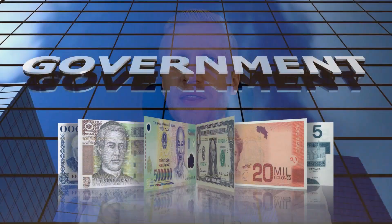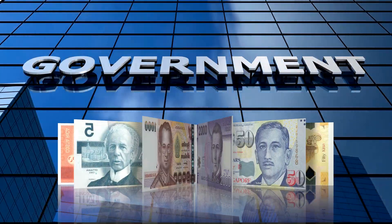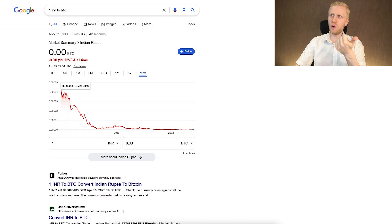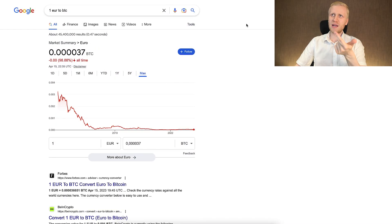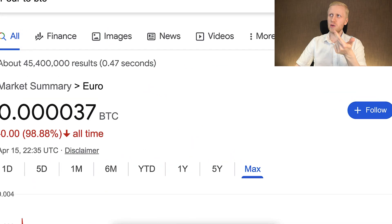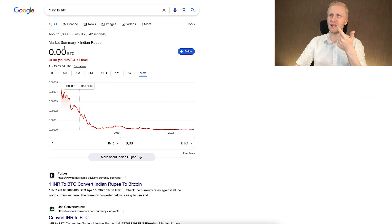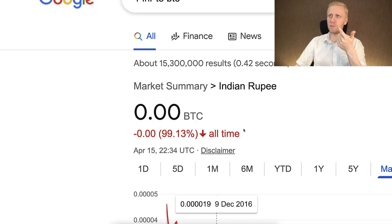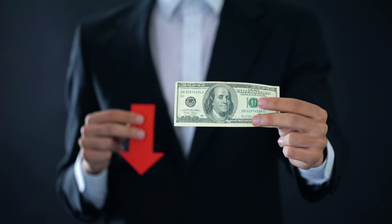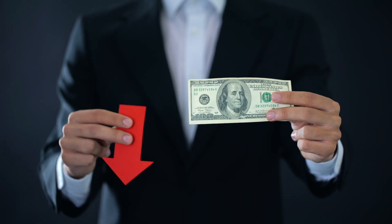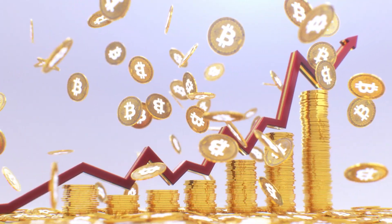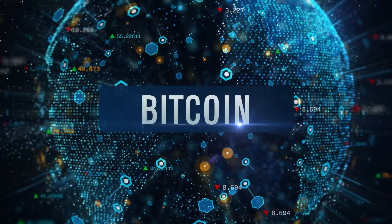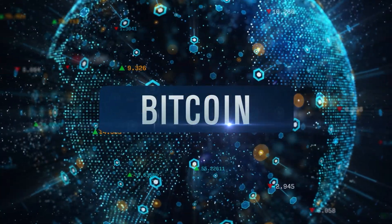The common denominator for all these types of money is that they are government-issued. The US central bank controls the dollar, the European Central Bank controls the Euro, and the Indian government controls the rupee. Meanwhile, millions of people worldwide already know why Bitcoin is going up so fast and why it's the strongest form of money ever known on planet earth.